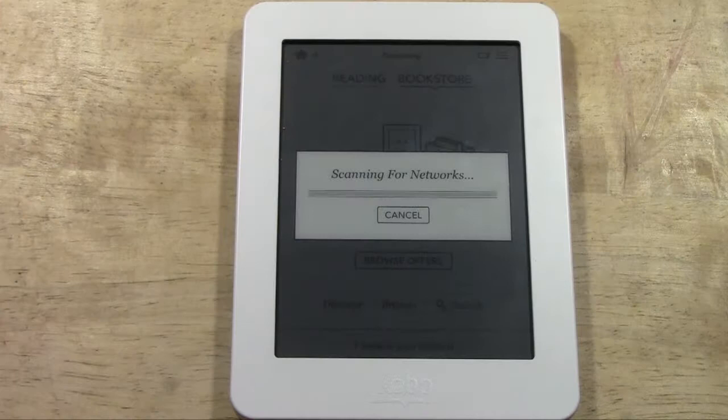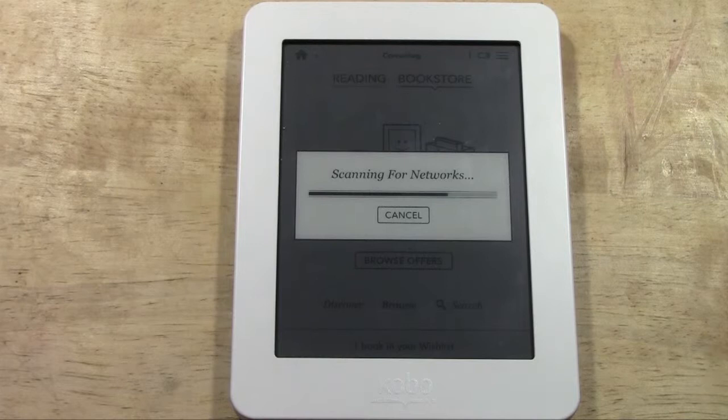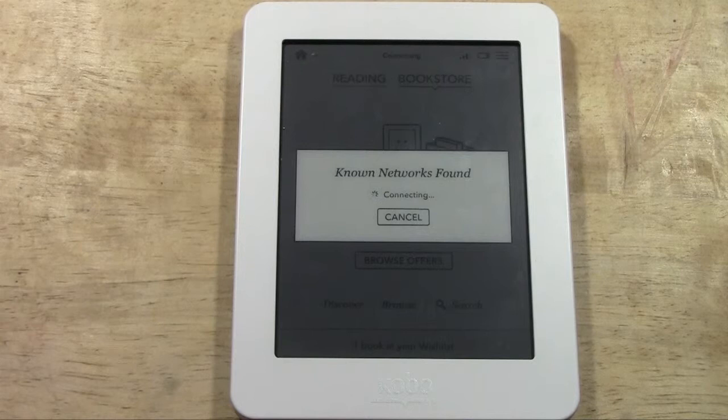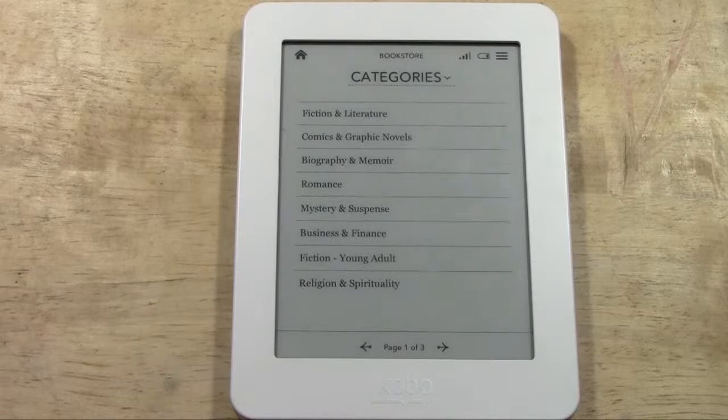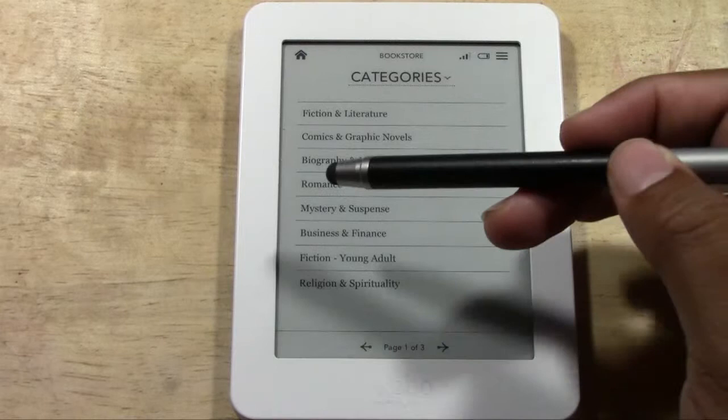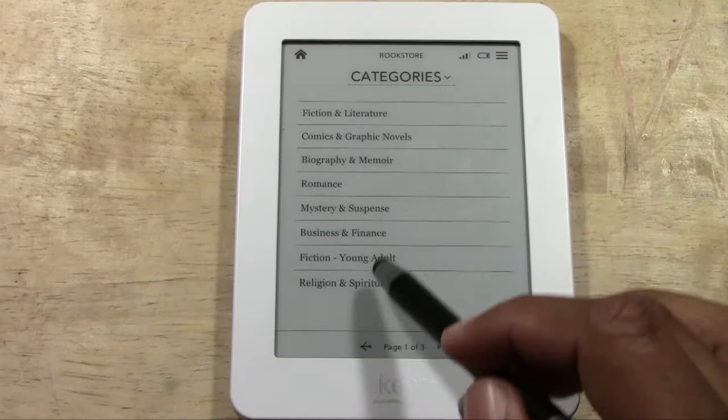It's scanning the network to connect to Wi-Fi. When it goes to sleep it disconnects from Wi-Fi to save battery, so you'll see that 'looking for a network' message a lot — that just means it's connecting to your Wi-Fi. Once it loads, here are the different categories: fiction, literature, comics, novel, biography, romance, mystery, and more.